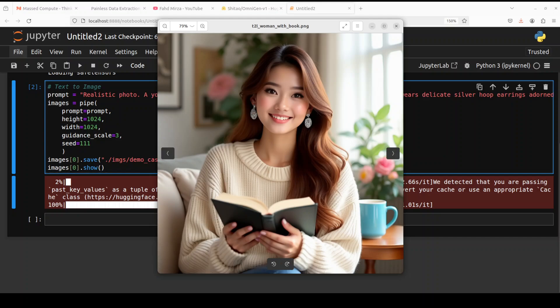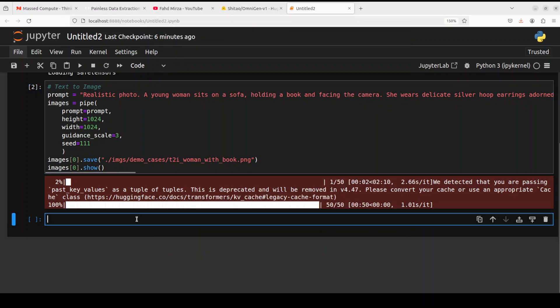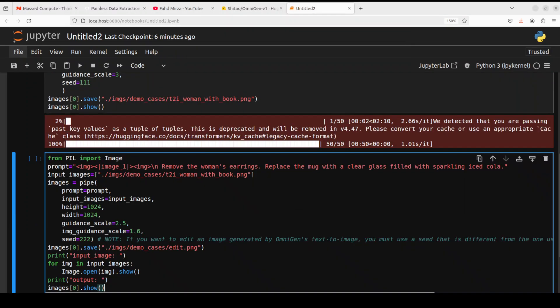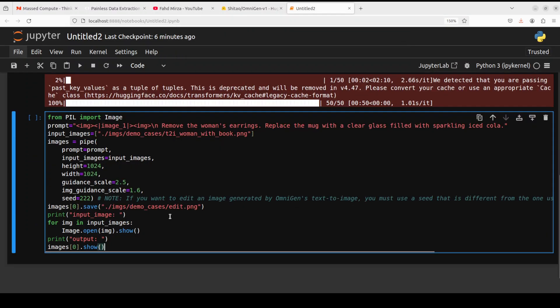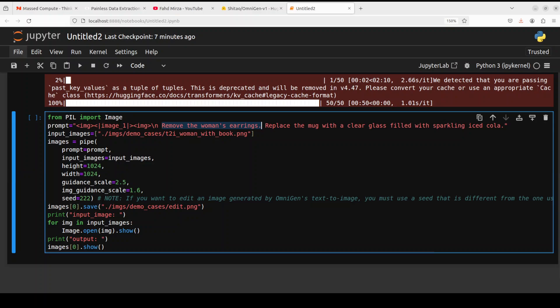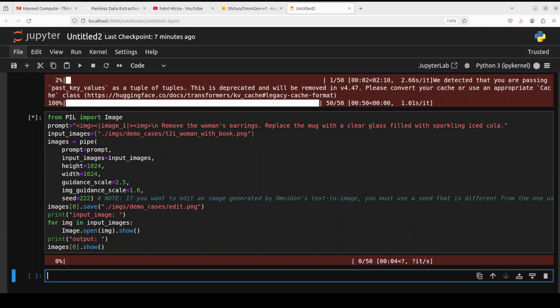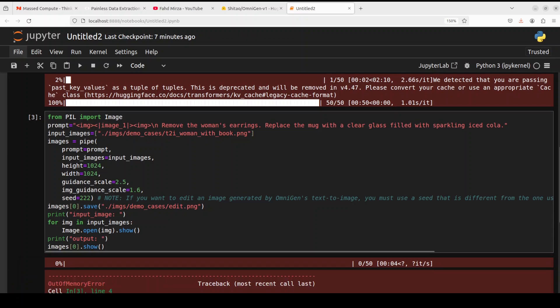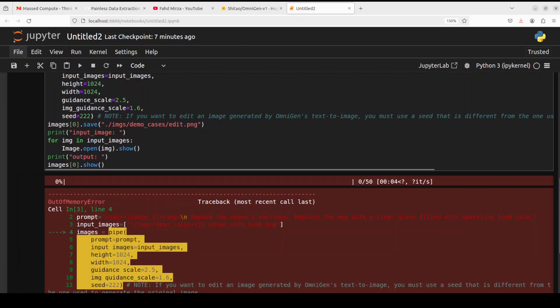Okay, now let me show you the actual magic of this. Let's edit this image. So what I'm saying here is: remove the women's earrings, replace the mug with a clear glass filled with sparkling ice cola. Within the prompt, we are also giving it the image we have just created here. And then these are all the hyperparameters again: height, width, guidance scale, image guidance scale, and all that stuff. And then we are saving and showing the image.